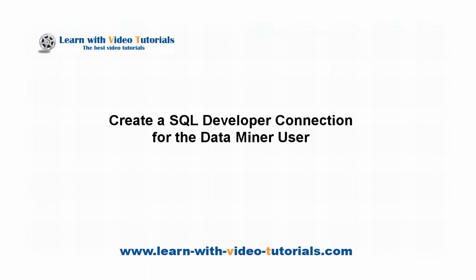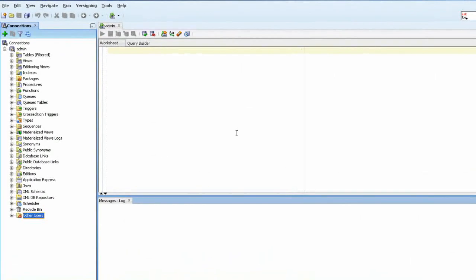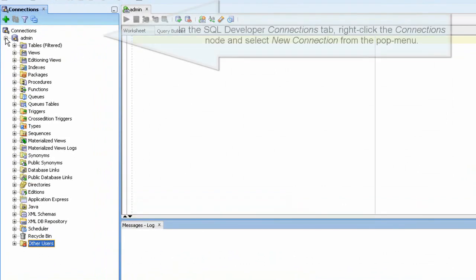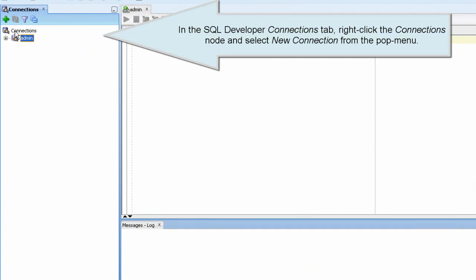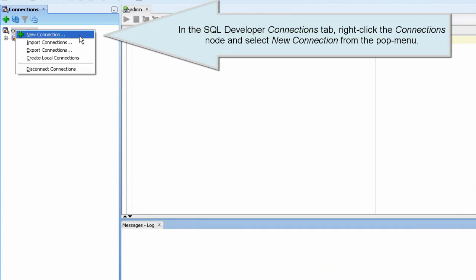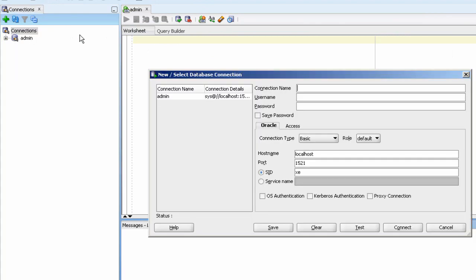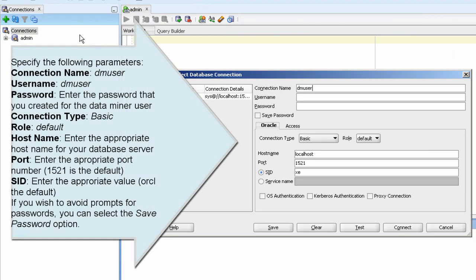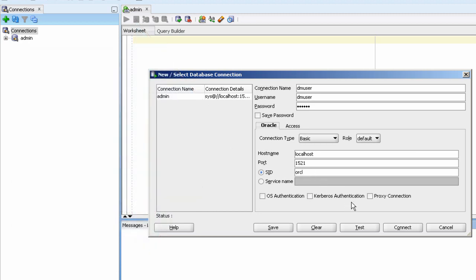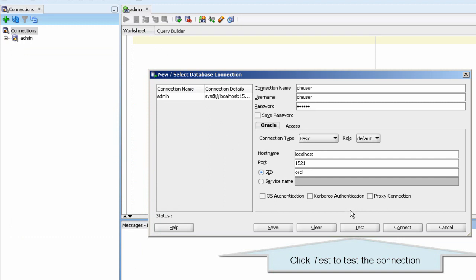Click Apply to create the account. Then create a connection for the data mining user. In the SQL Developer Connections tab, right-click the Connections node and select New Connection from the pop-up menu. Click Test to test the connection.